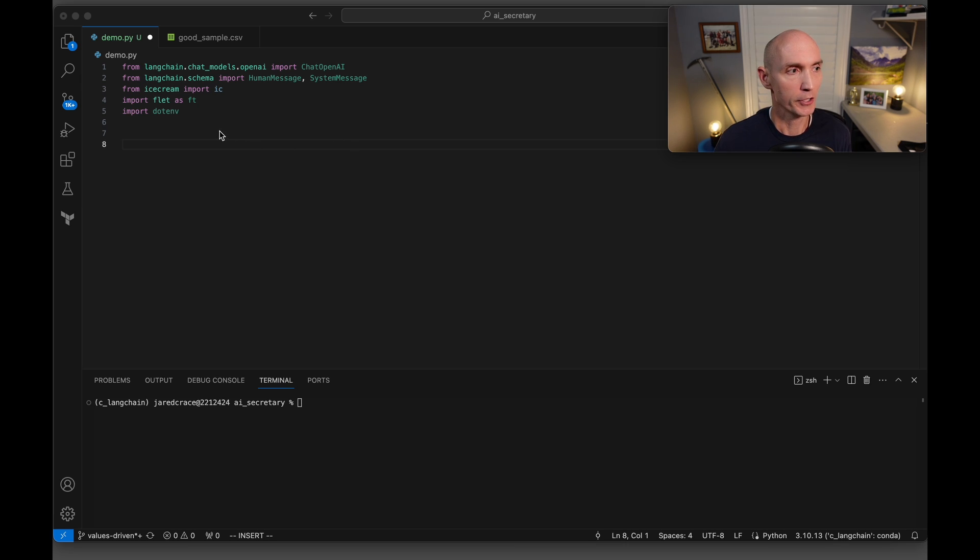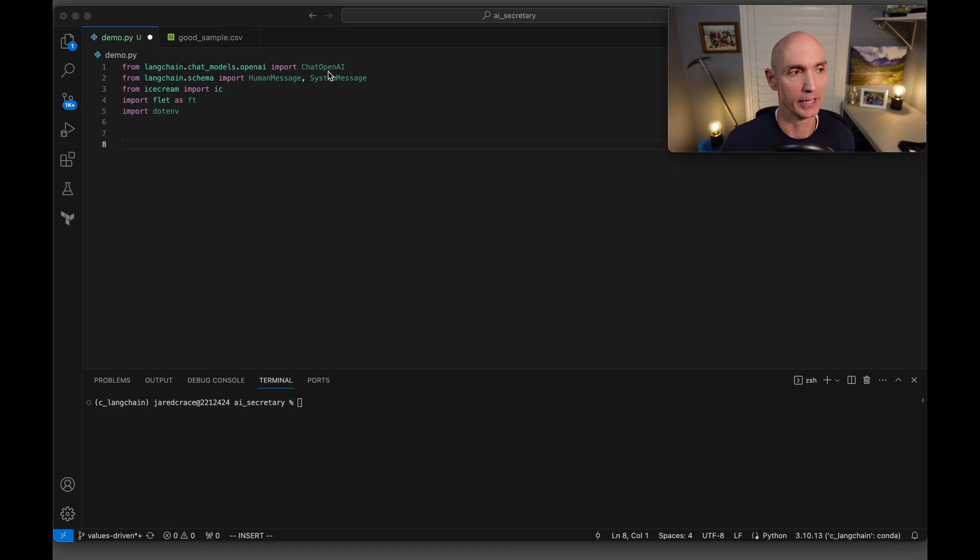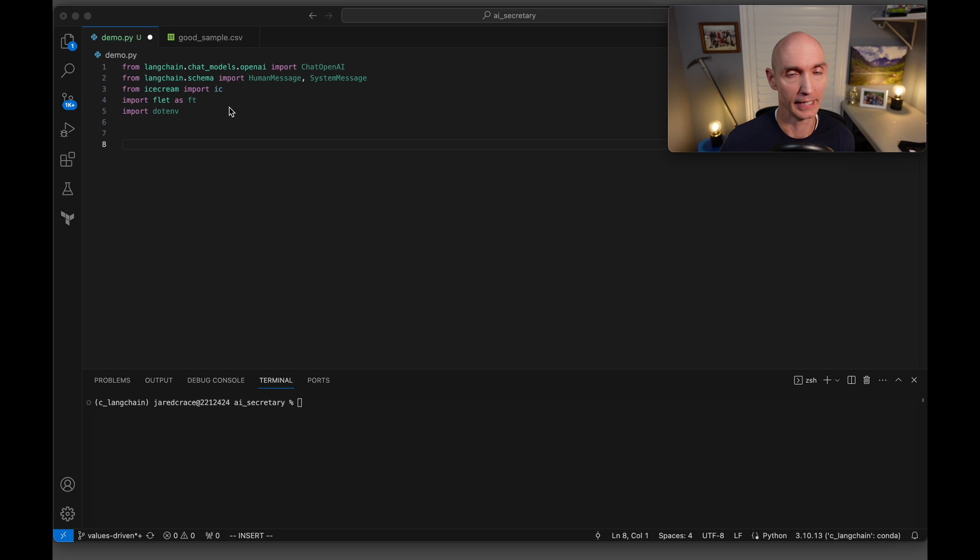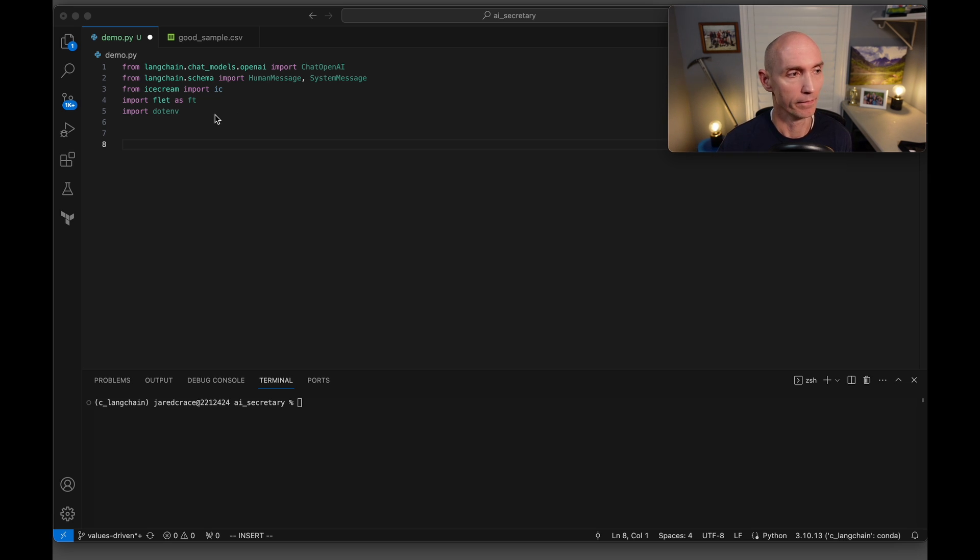Let's go ahead and dive into the code. So here we're going to be using LangChain and the human message, system message, and obviously chat open AI, ice cream for debugging, the flat, that's going to be the nice GUI, the little wrapper around the tool and then dot env.